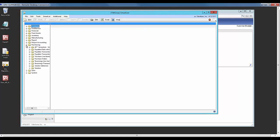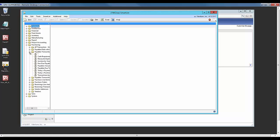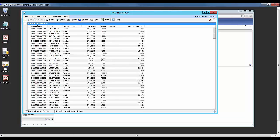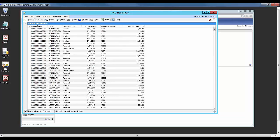Most people use these every day to get data out of GP. It's a reporting tool, and the standard SmartList has options where you can add search criteria to filter your data.